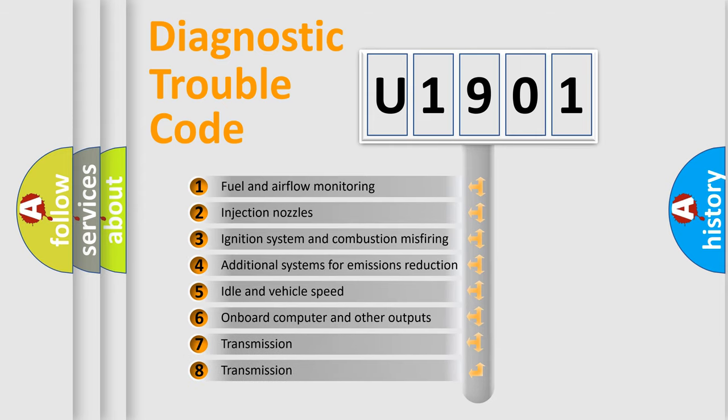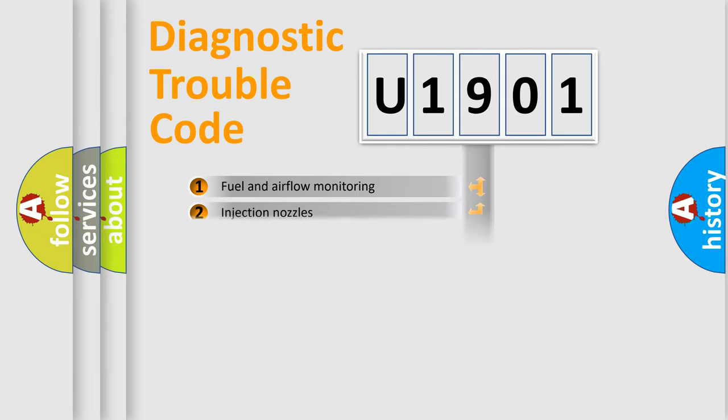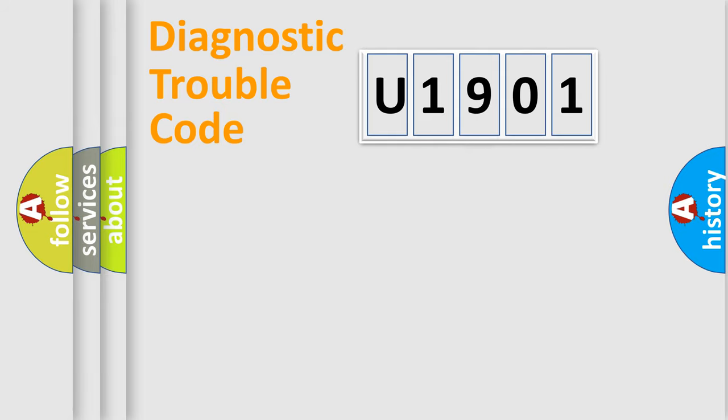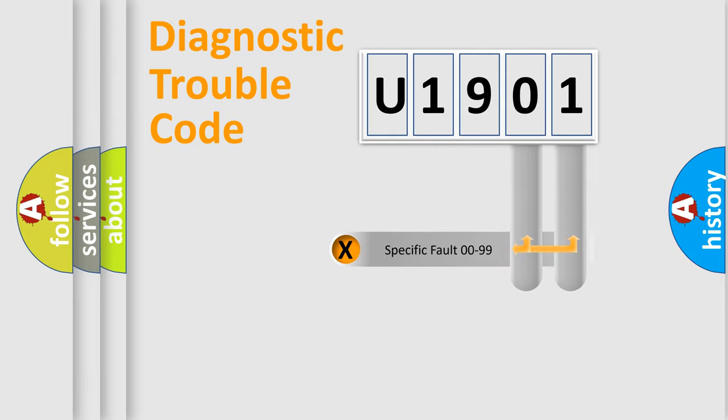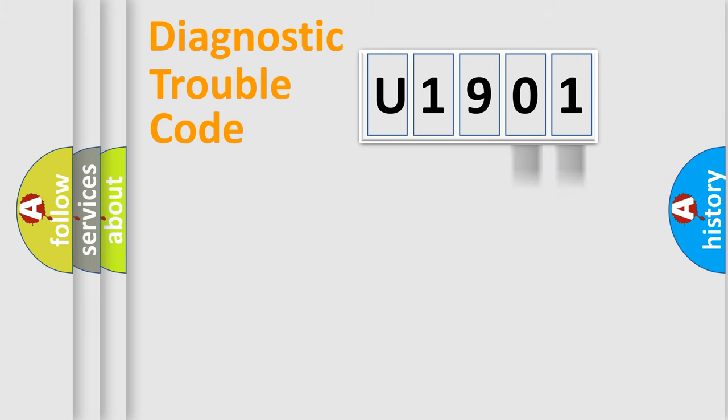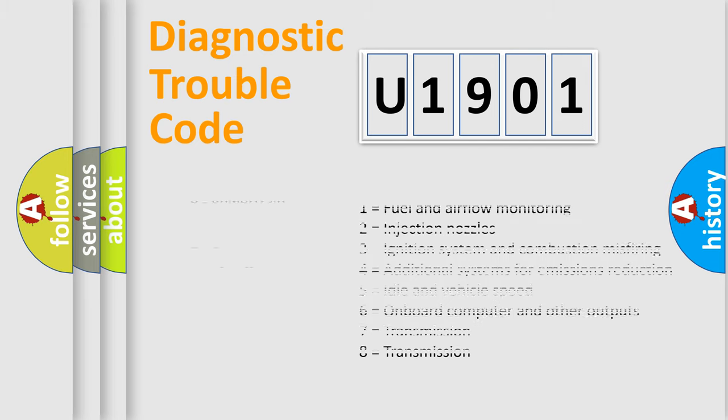The distribution shown is valid only for the standardized DTC code. Only the last two characters define the specific fault of the group. Let's not forget that such a division is valid only if the second character code is expressed by the number zero.